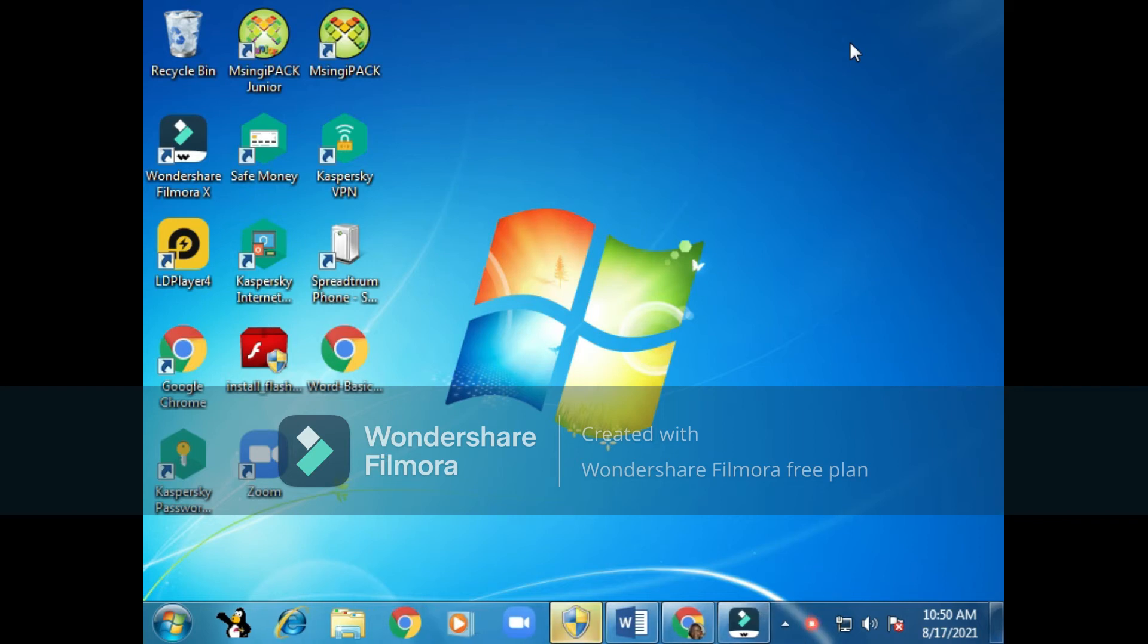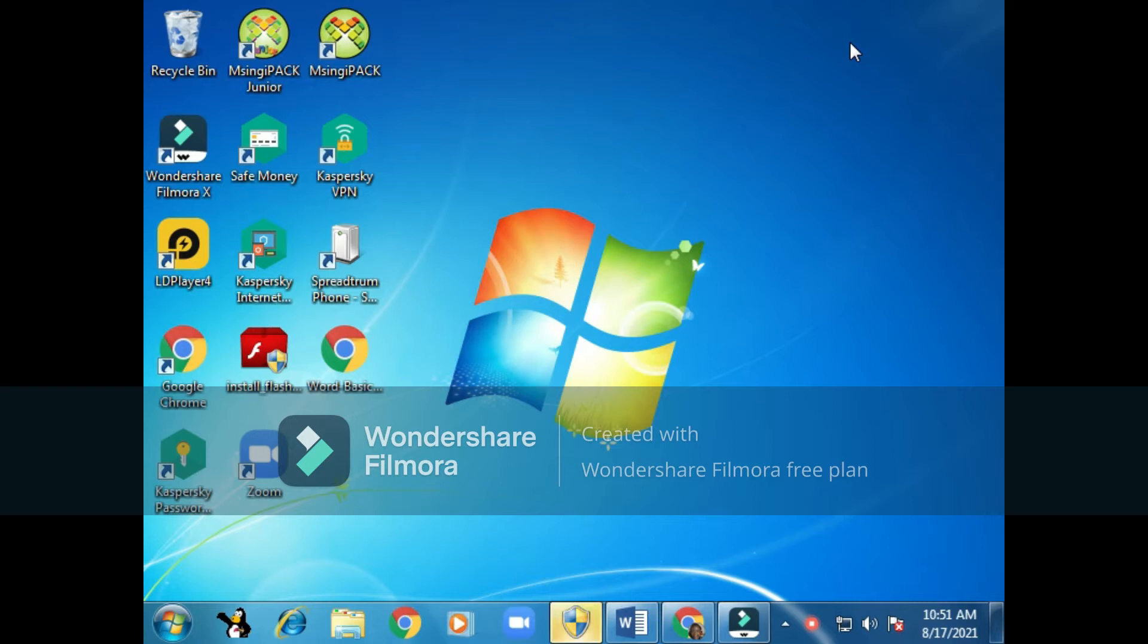Welcome to today's lesson. Today's lesson will be about opening a Word program. So we start here at the start button, it's written 'start' on the bottom left of your screen.